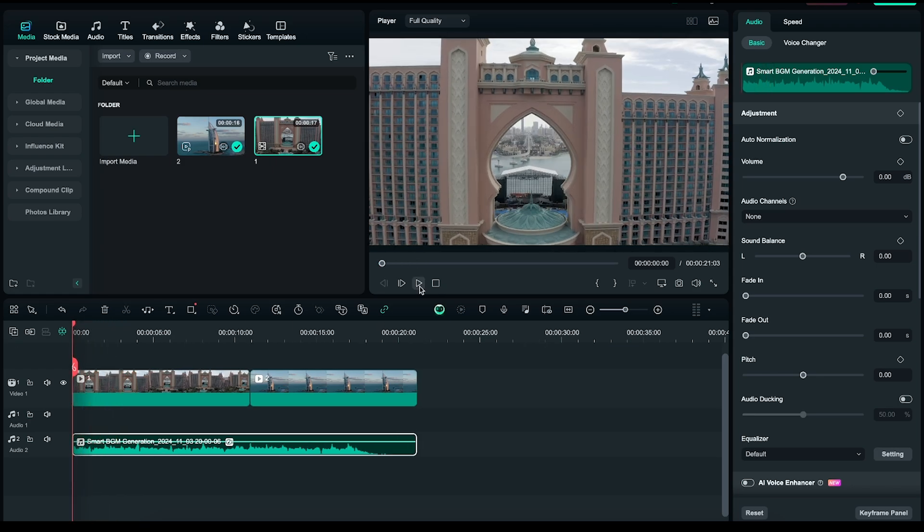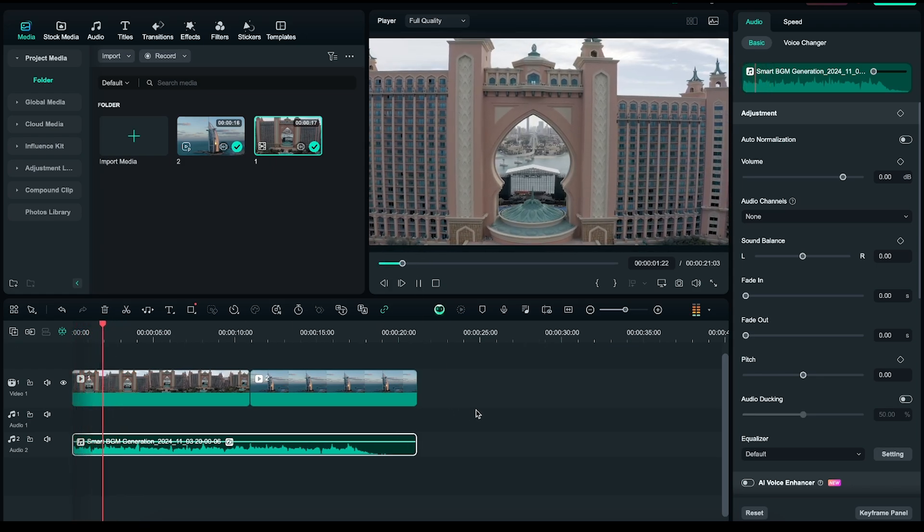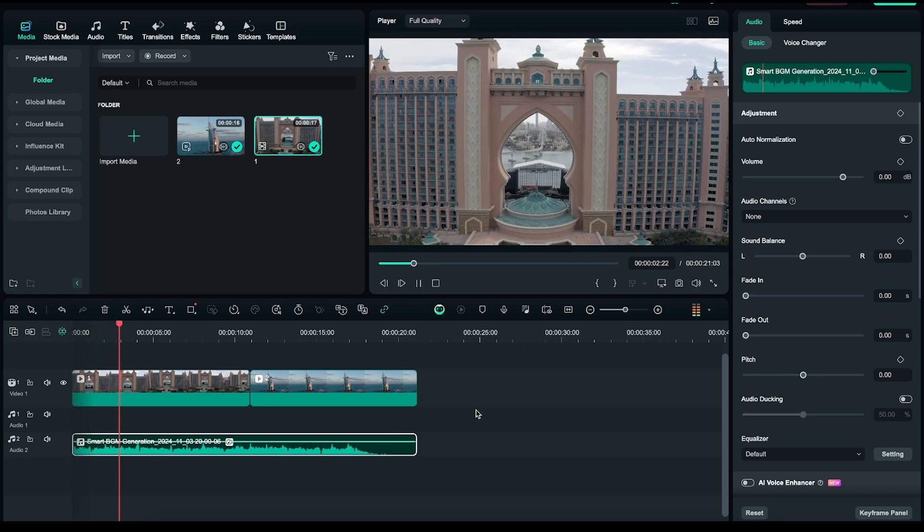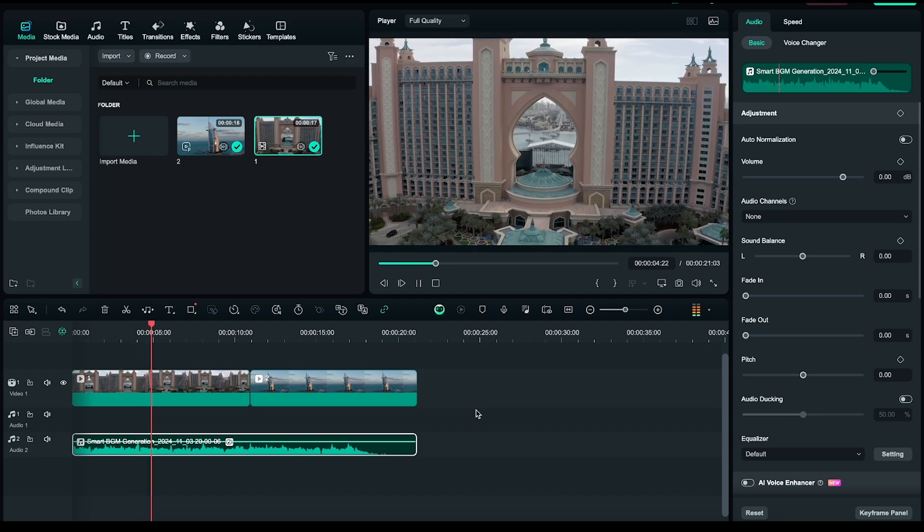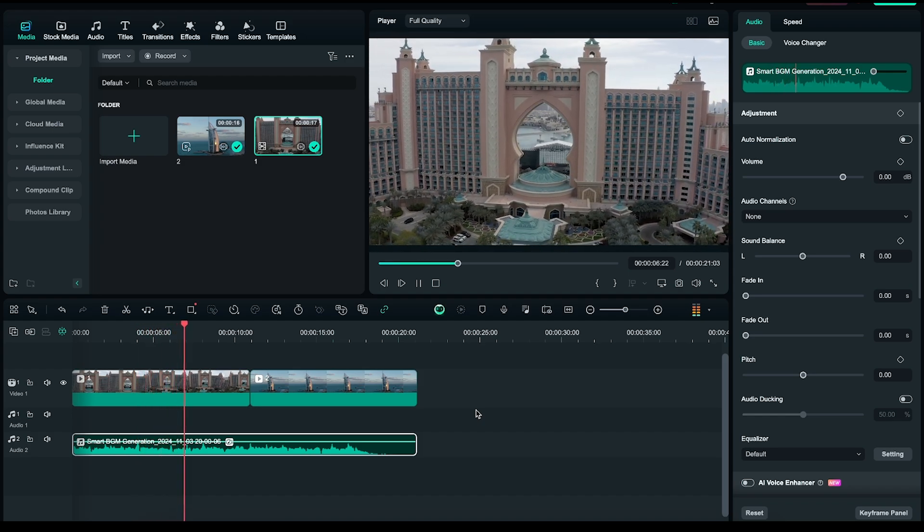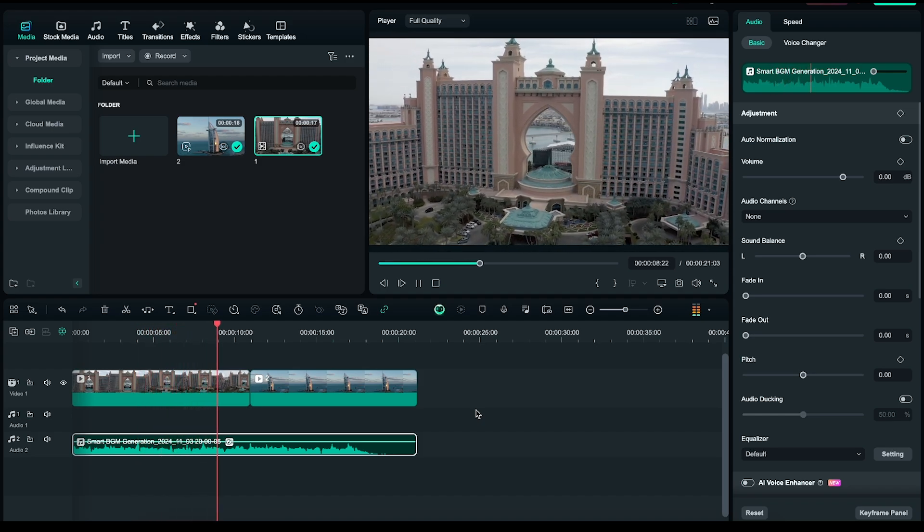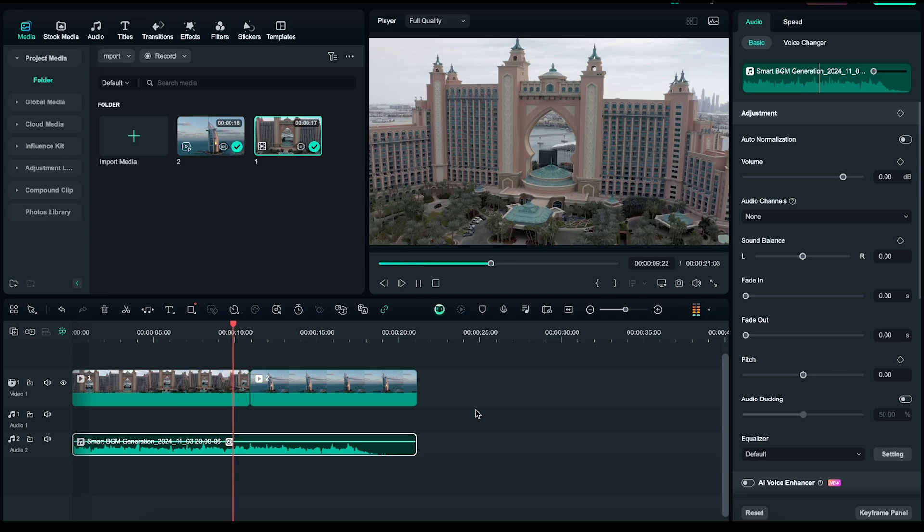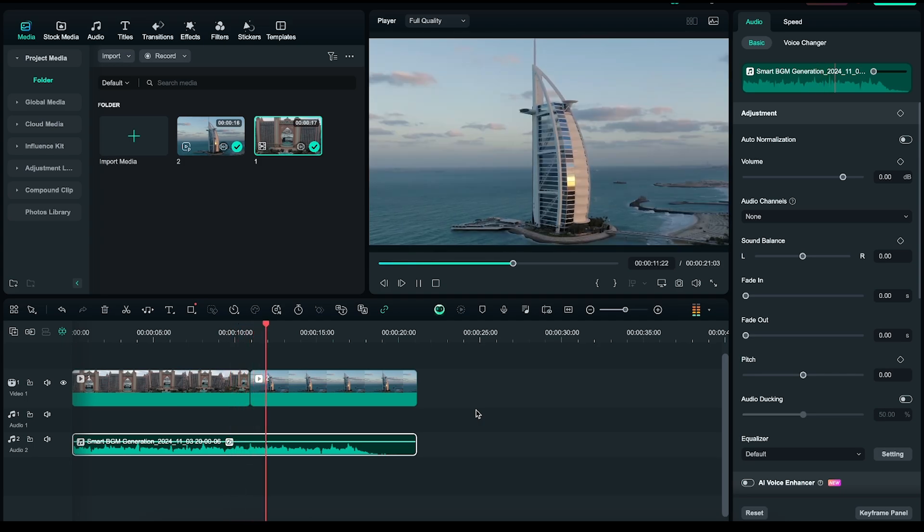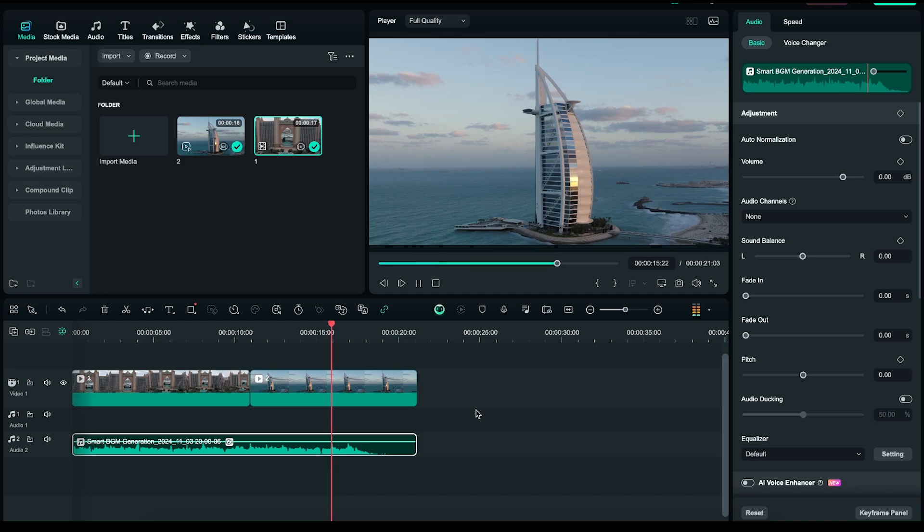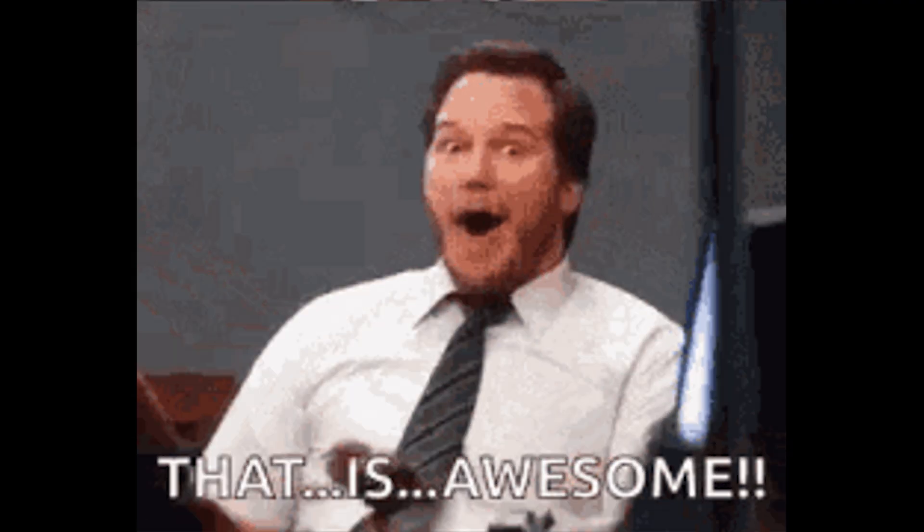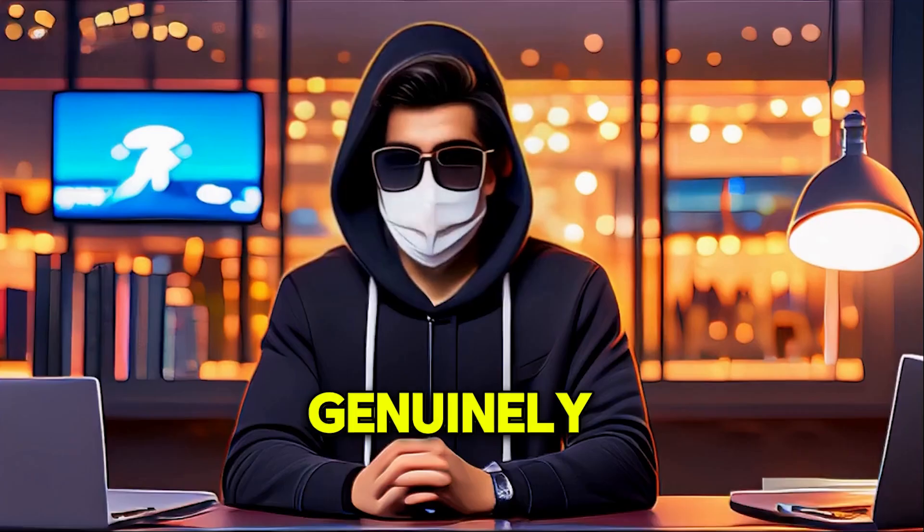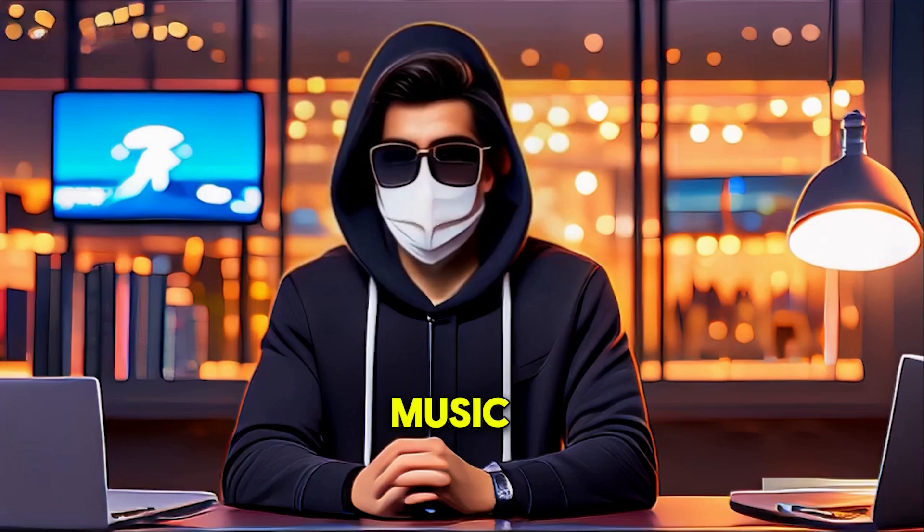Let's listen to it. Wow! That's incredible! I'm genuinely impressed with how well the music matches the video.